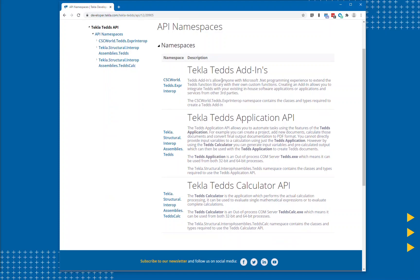Finally it is also possible to extend the capabilities of the Teds calculator by implementing a Teds add-in. In this video I will focus on the Teds calculator API.